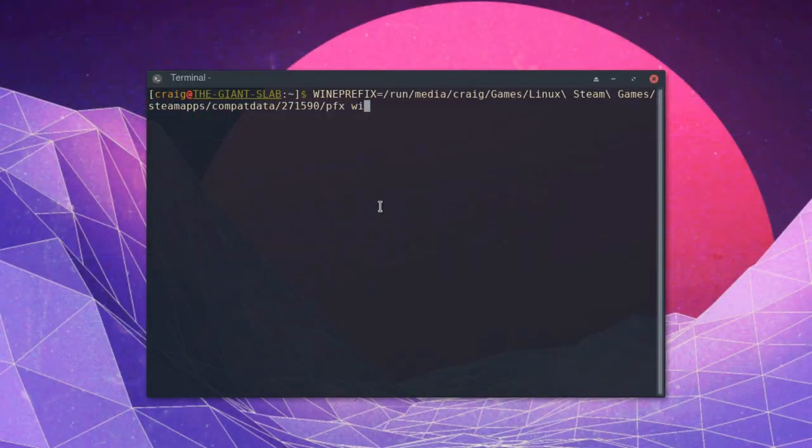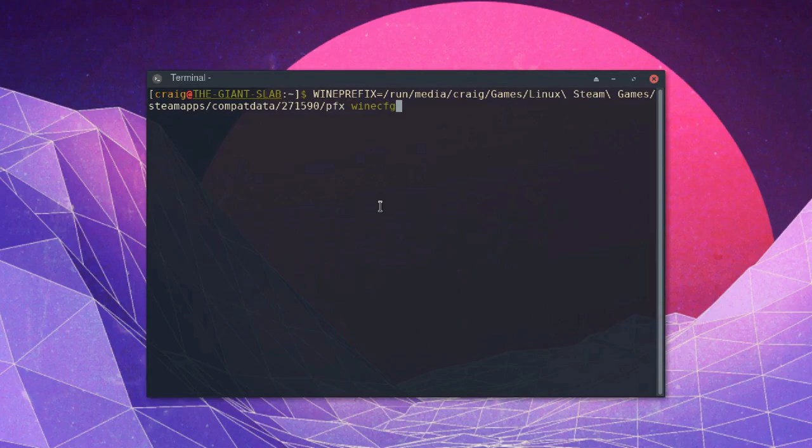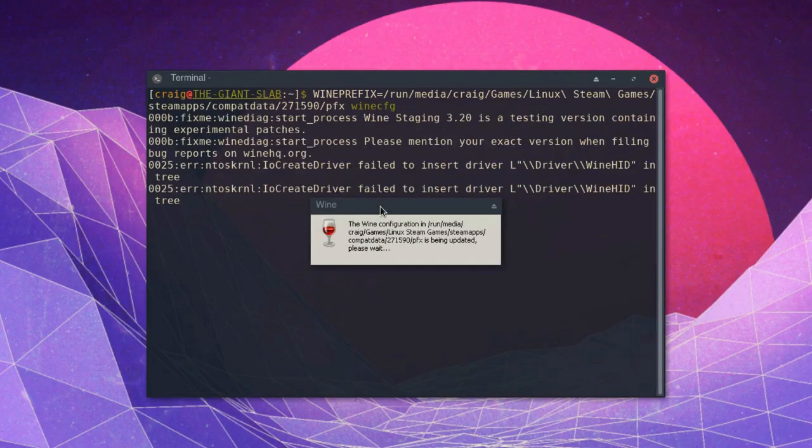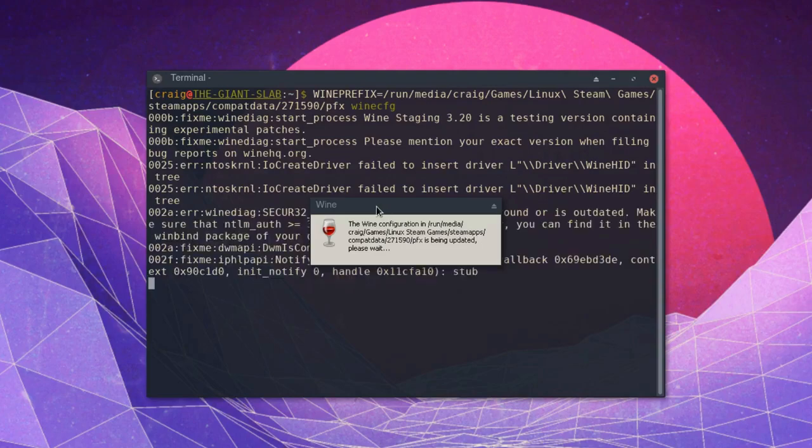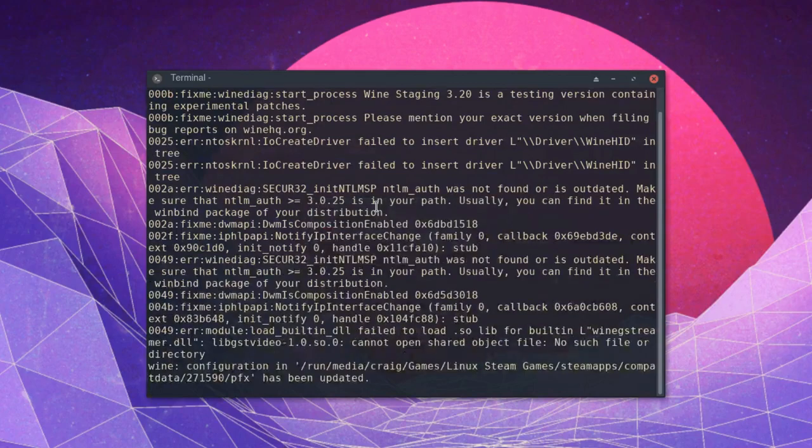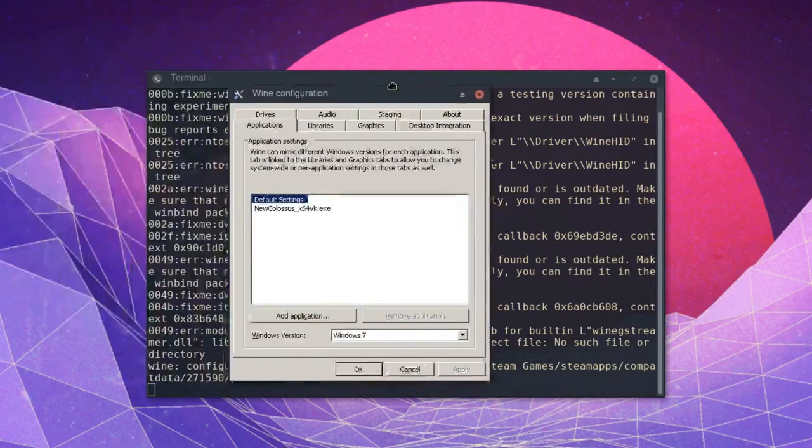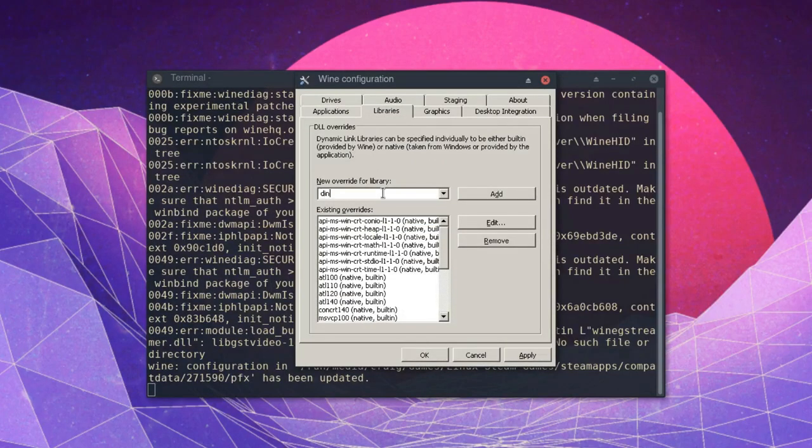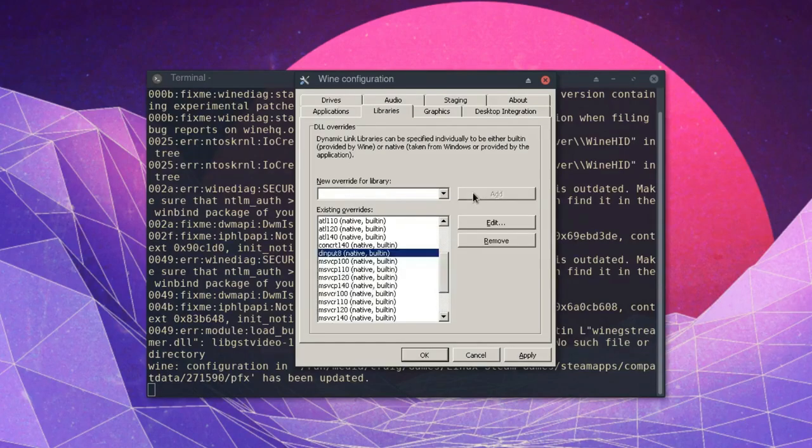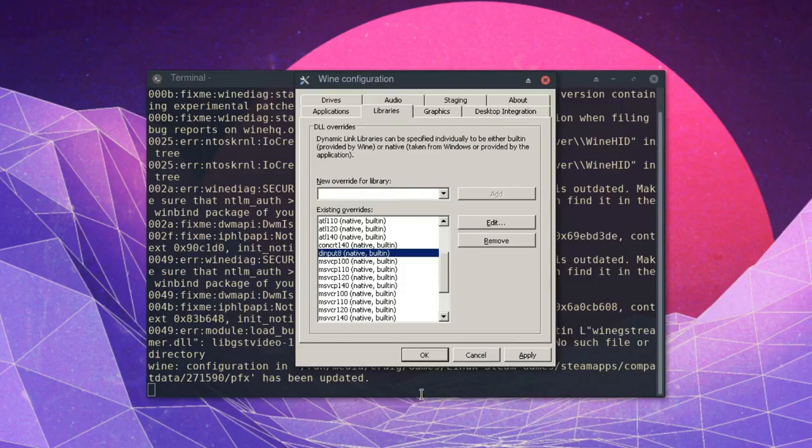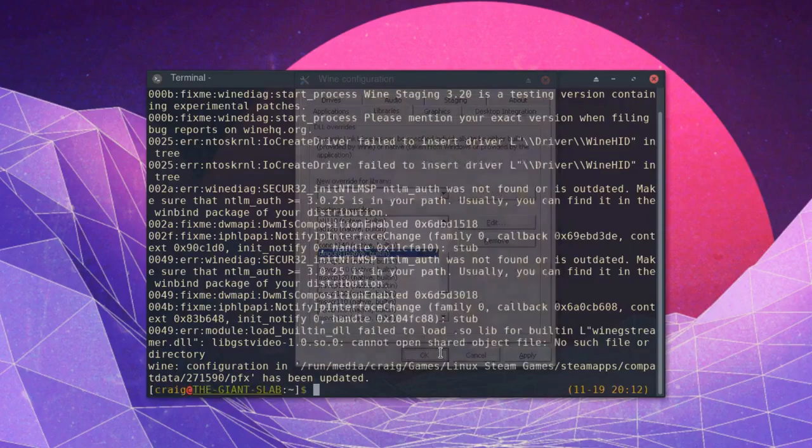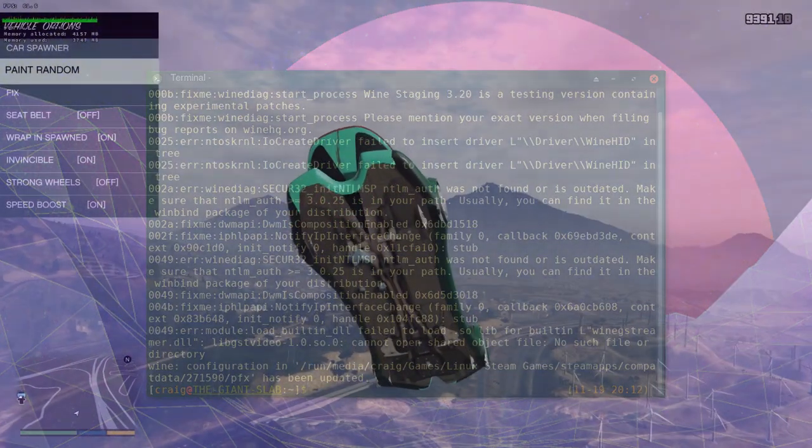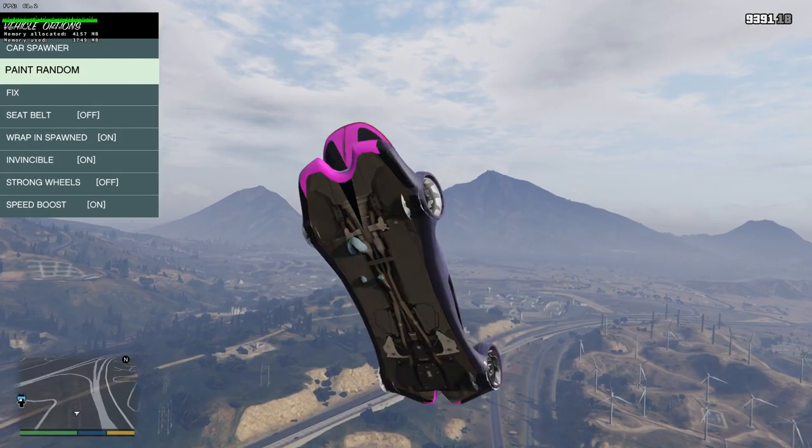So now we've got our wine prefix typed in, let's add a space and type winecfg. This will now open a configuration utility that lets you change certain settings for your wine prefix, and of course we've told it to use our GTA 5 prefix instead of the default wine prefix. Click on the libraries tab and in this box type dinput8, then click add. This will add an exception to the wine prefix that tells it to use the dinput8.dll file in the installation folder instead of the one that comes built into Wine.